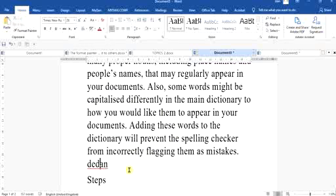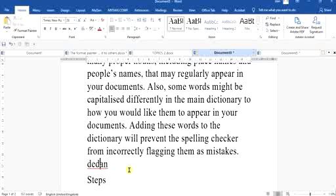This is because the dictionary inside your computer has already been programmed to accept certain words as correct and flag others. So sometimes your sentence may even be correct and it will still flag that error line.